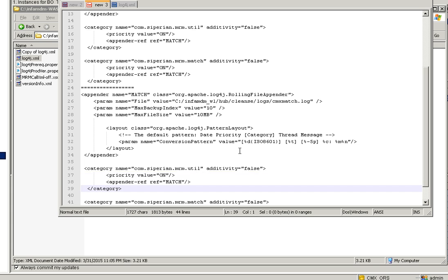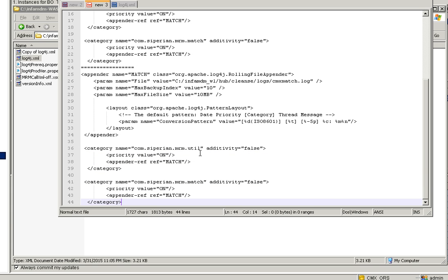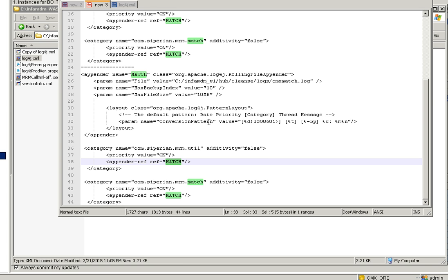Then appender reference equals match. So wherever we have com.siperian.econ.match, all the logs will be generated in cmx_match.log.